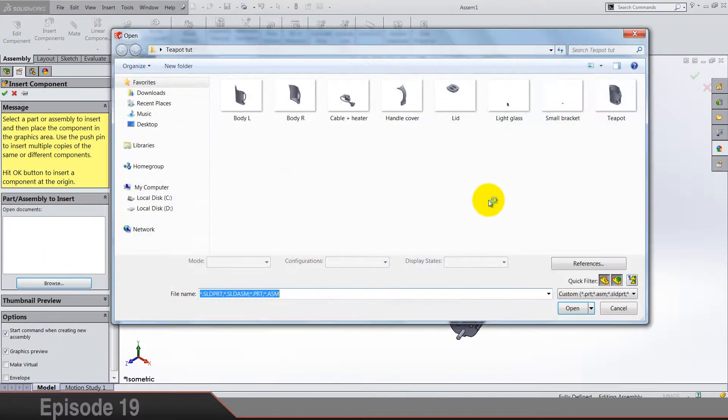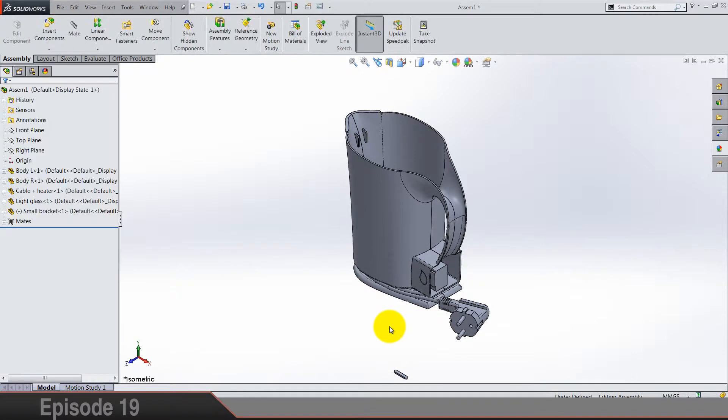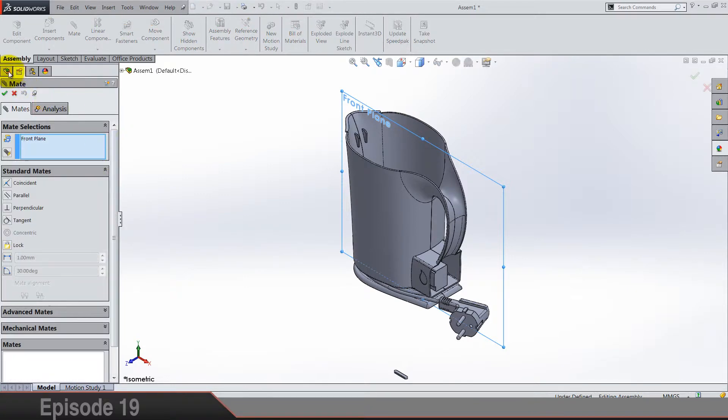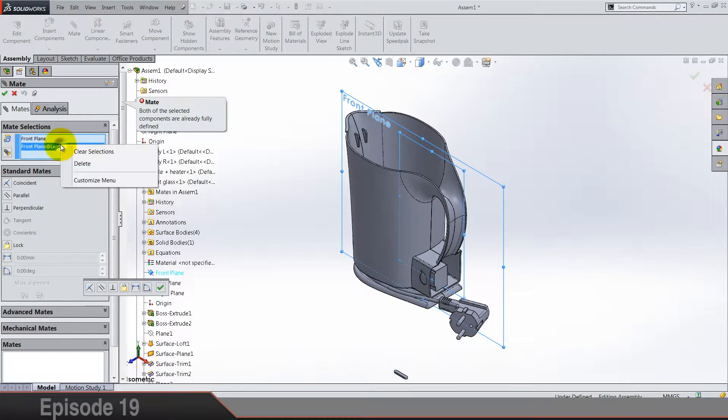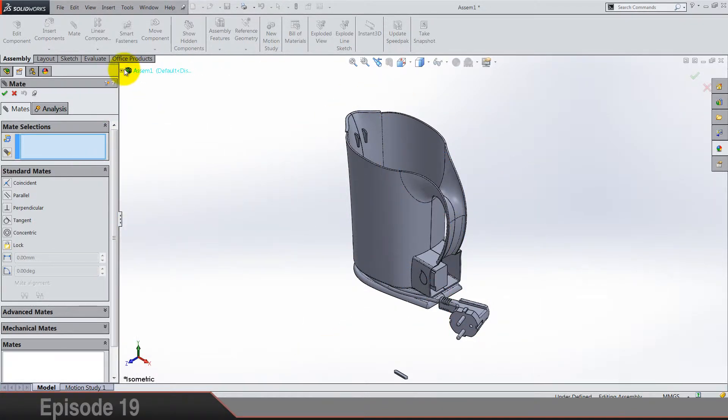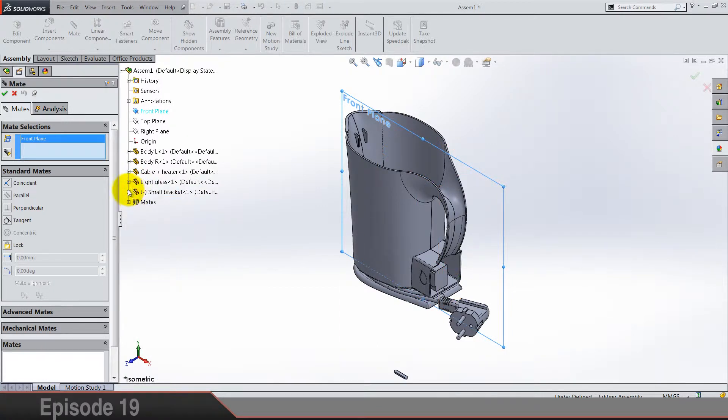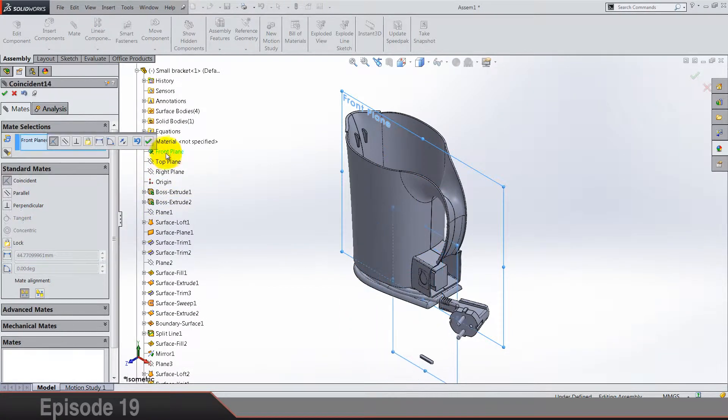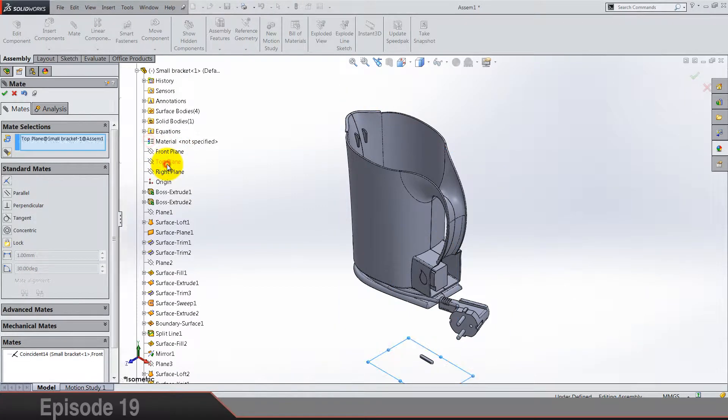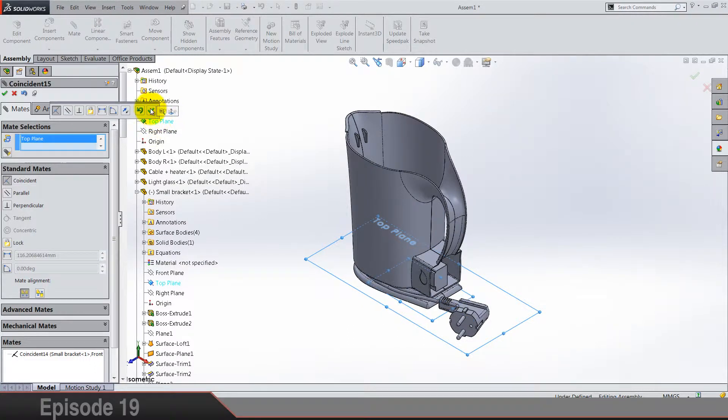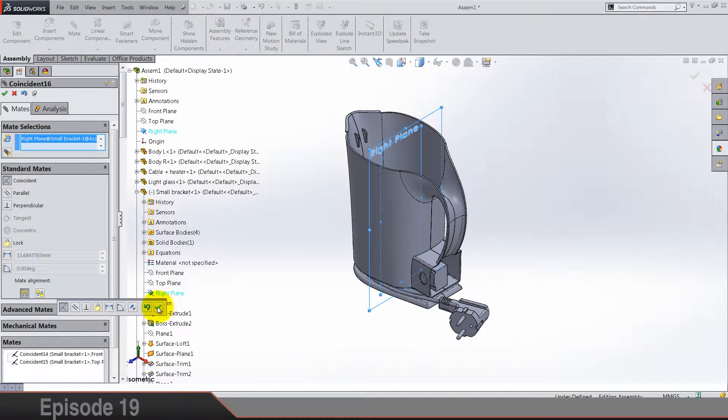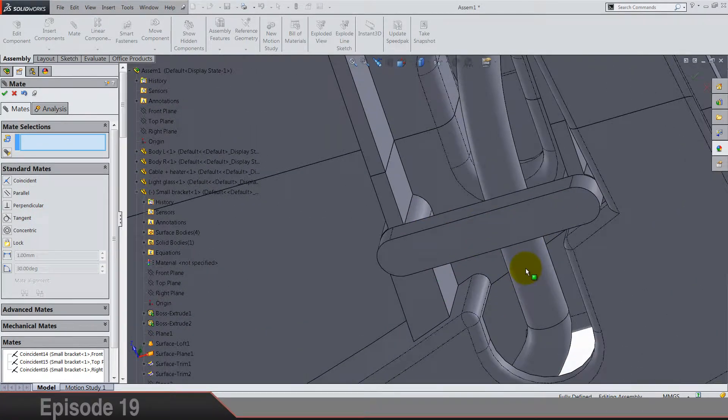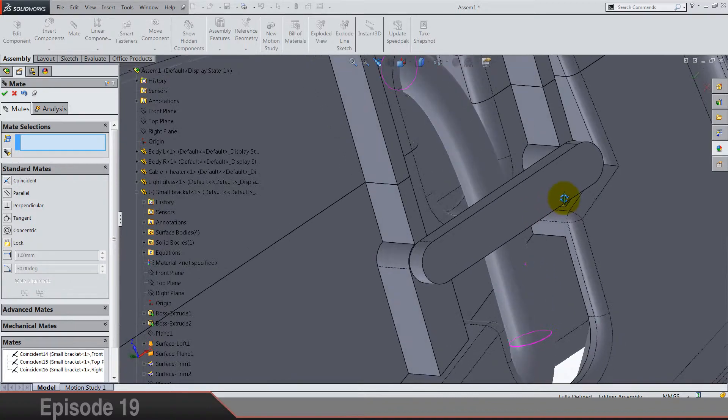Insert next one, I'm gonna put bracket. And again front and front, what? Oh this was glass. So bracket front and front, top and top, and right and right. Let's see, is it okay? Yes, it's in the place.